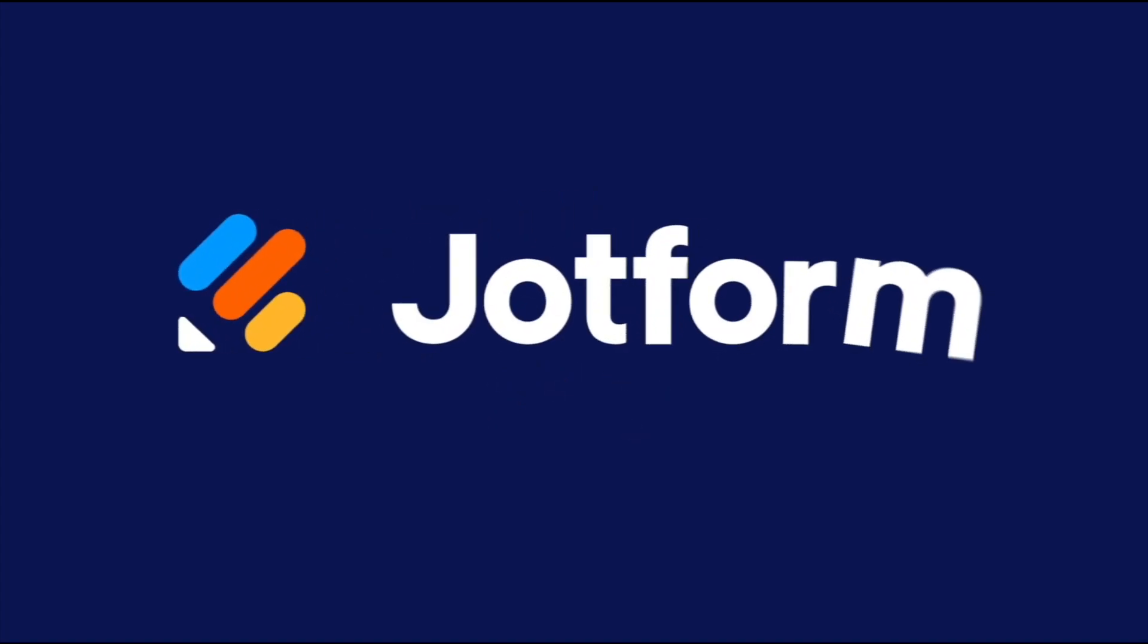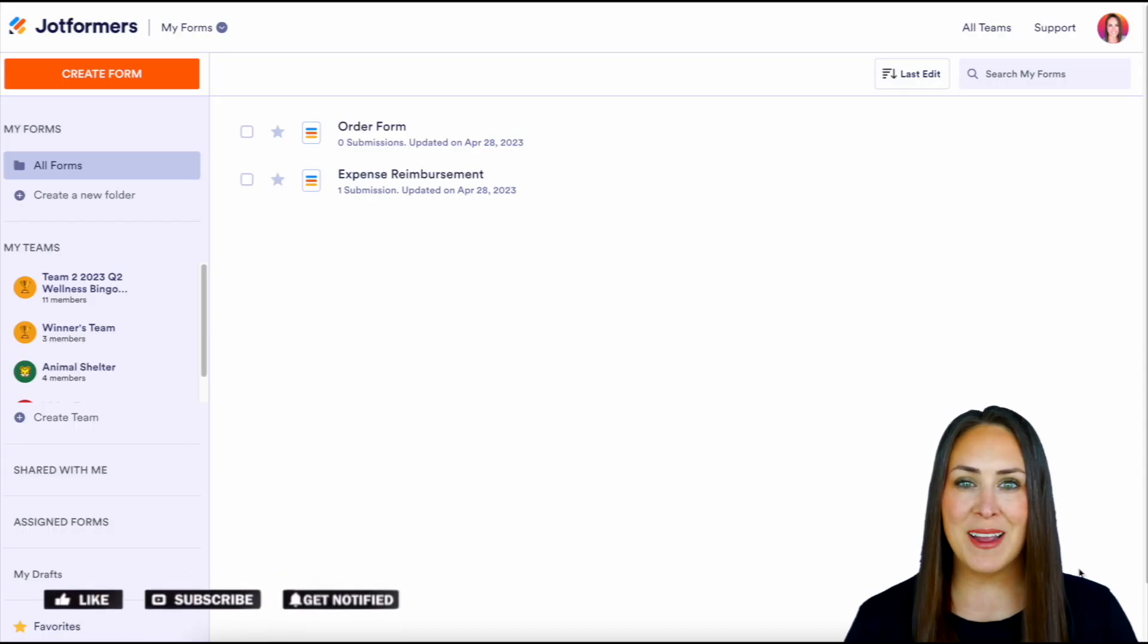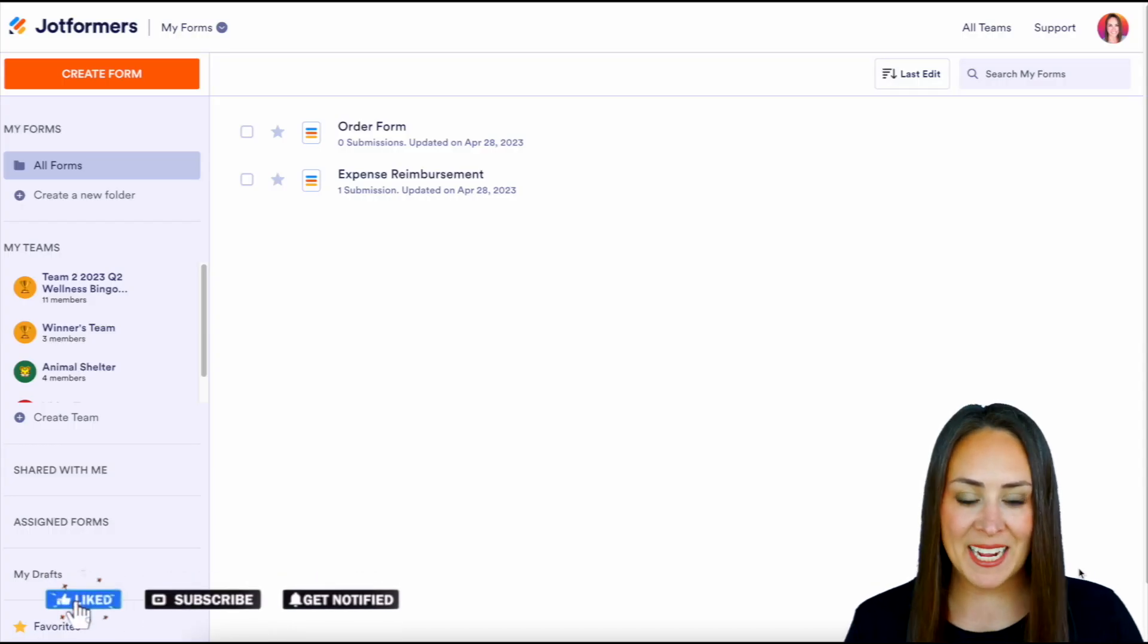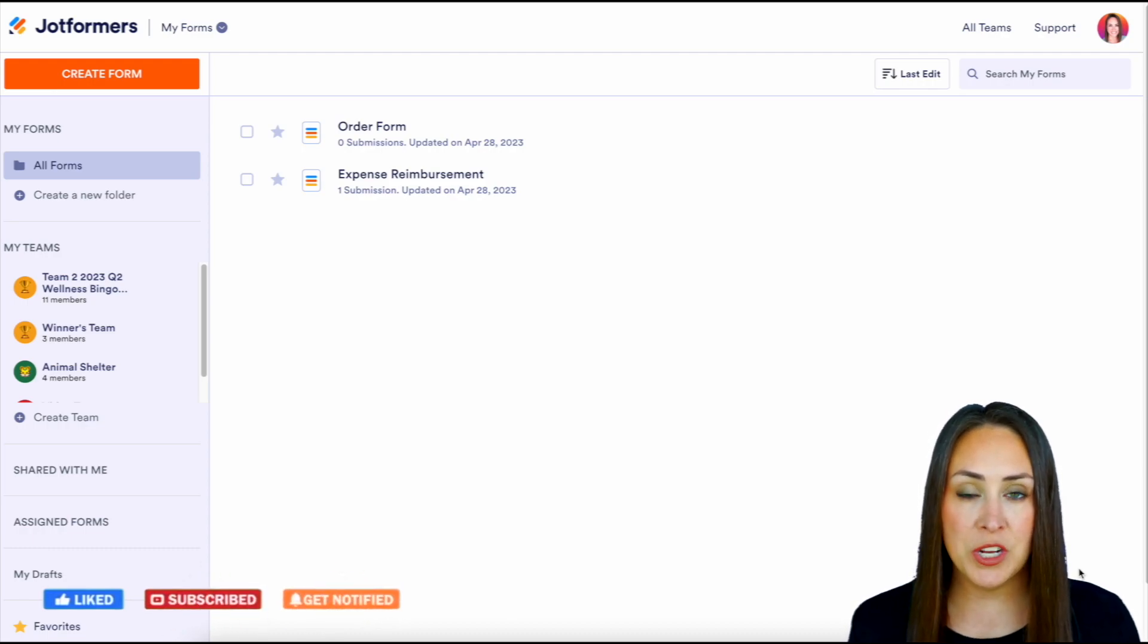Would you like to personalize your form's URL? Let me show you how. Hey JotFormers, welcome back. I'm Kimberly, and as you can see, I'm currently in the desktop version of my dashboard.